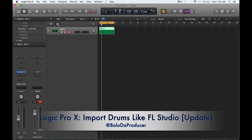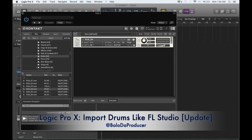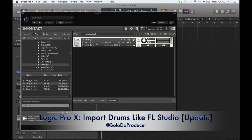Let's add a snare. I just copy the instance of Kontakt to another track. Since I copied it, it's going to have the kick still pulled up. Let me add a snap instead - that snap sounds pretty good. You can take any sound and just slide it right on top of the existing one and it just changes to that new sound. Let me slide that in there.